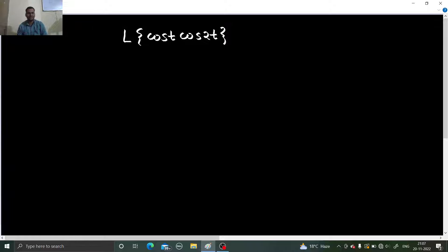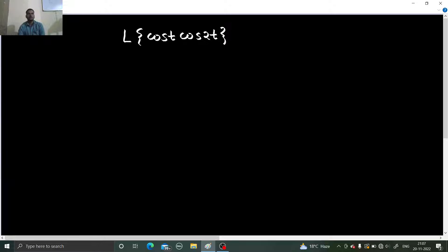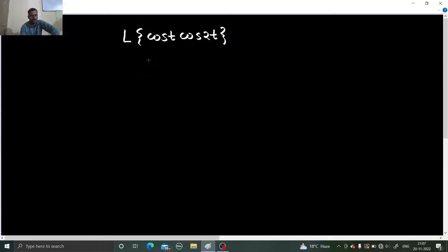Hello everyone, Namaskar. Raj Krishna this side and today we are going to solve this Laplace transform problem. We have to find the Laplace transform of cos(t)·cos(2t). So before solving, we'll have to convert this into a simpler form with the help of trigonometry. So let's start with that.